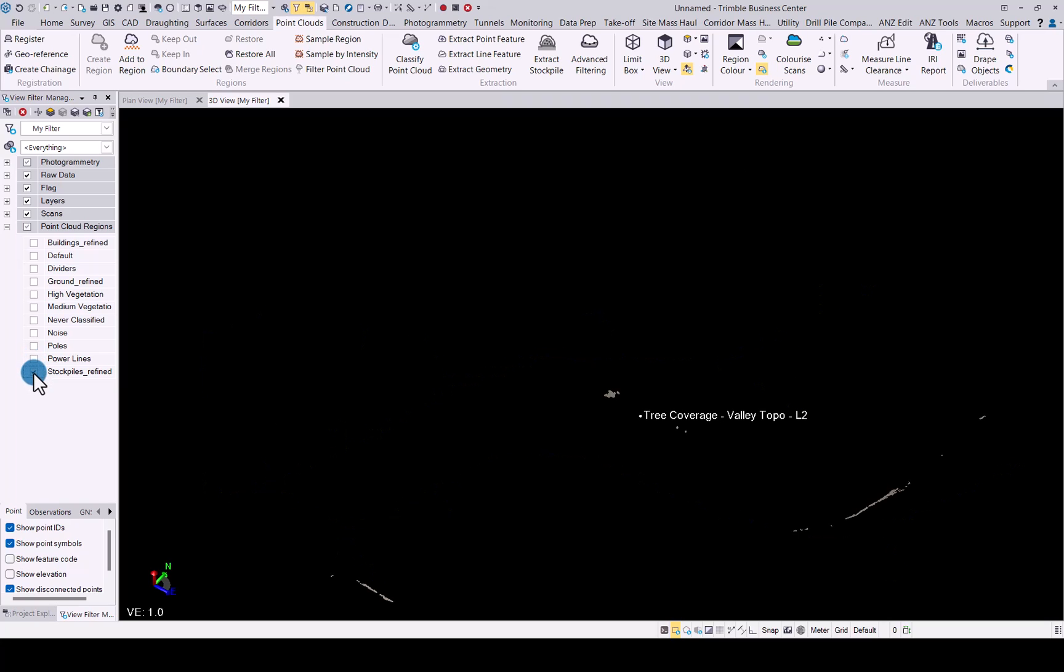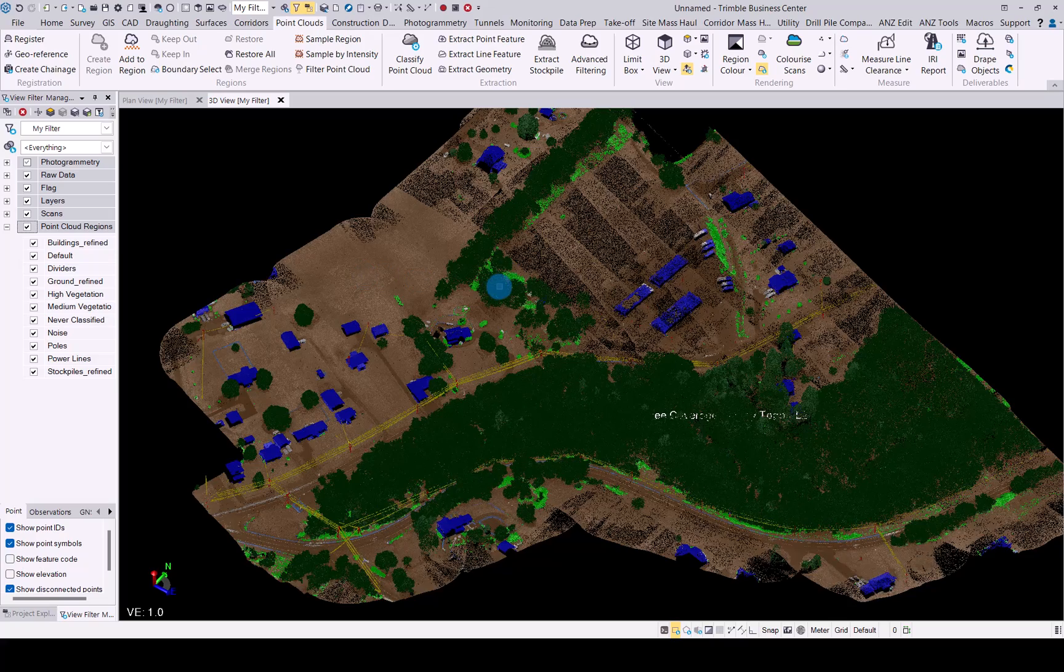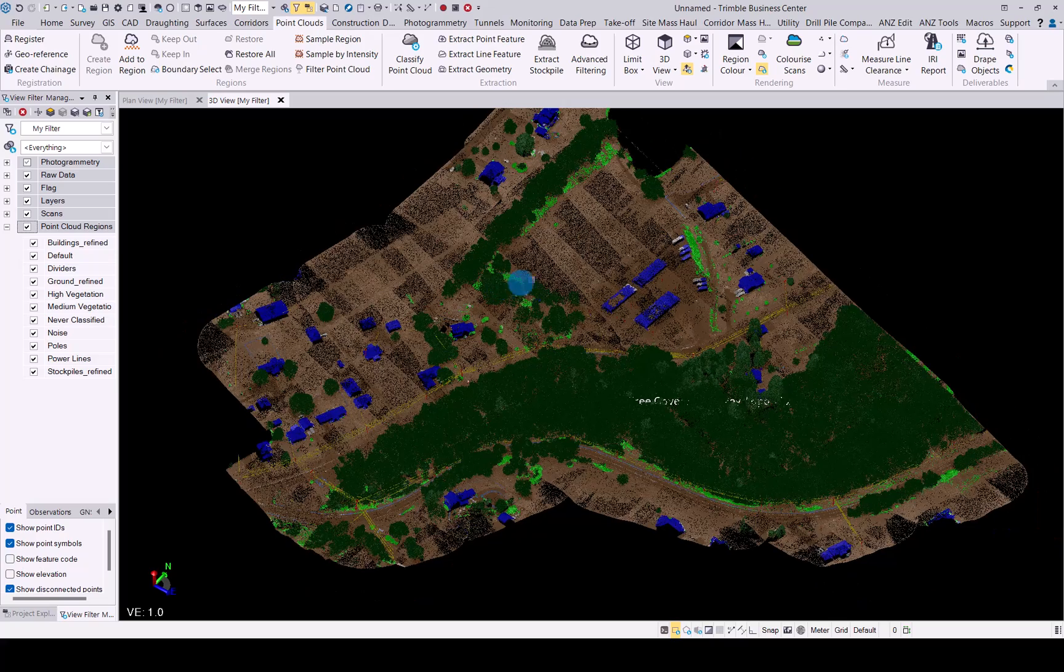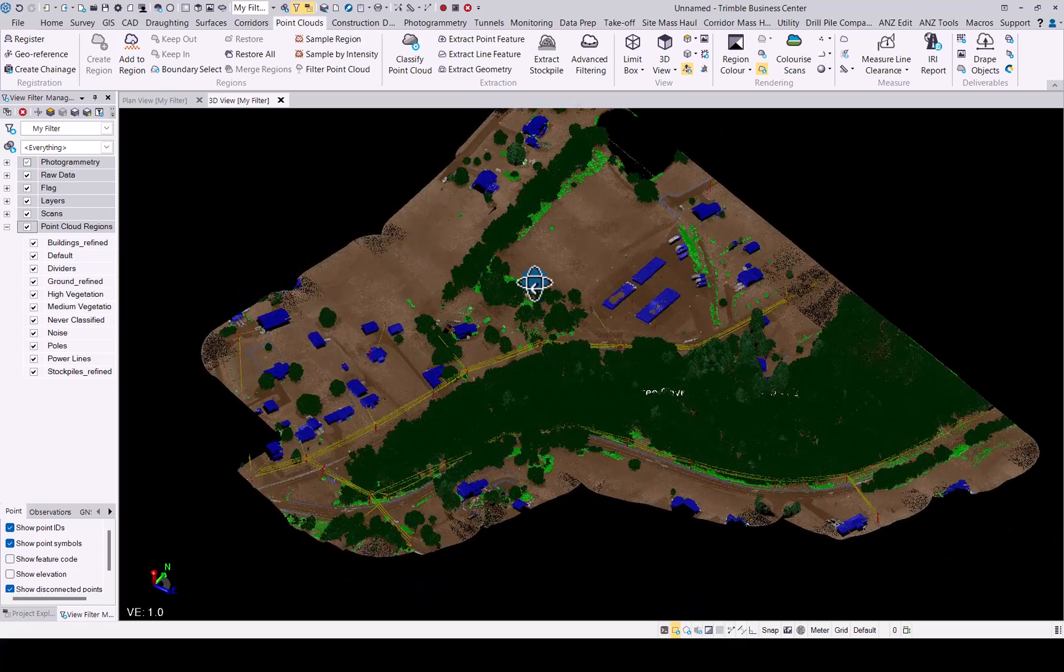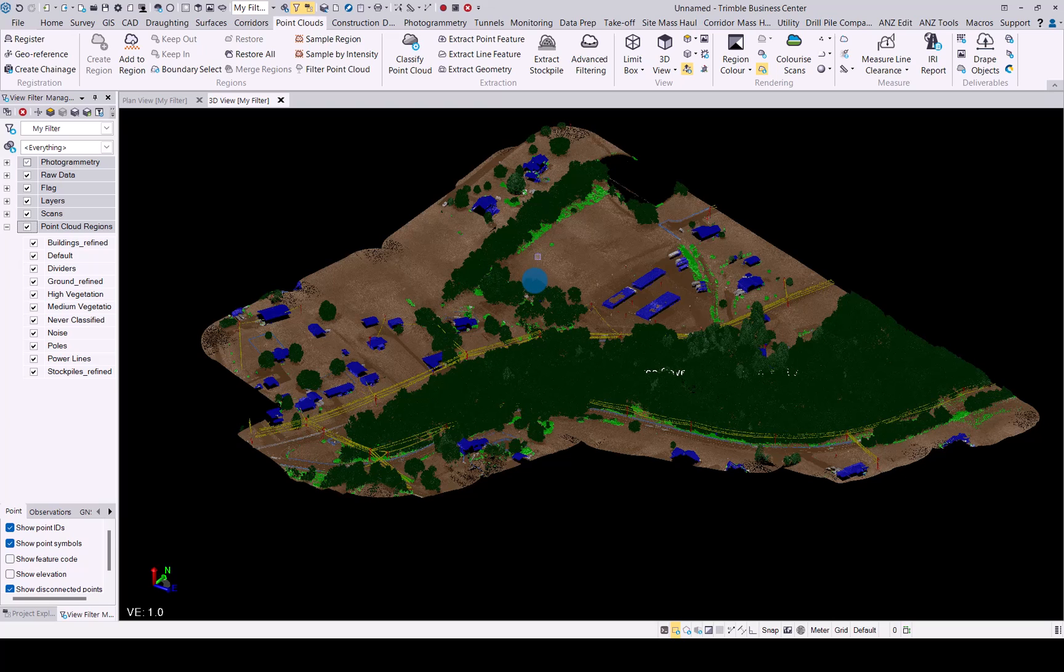And there you have your deep learning aerial classification for any aerial photogrammetry or aerial lidar data that you can now classify using this deep learning routine in TBC.